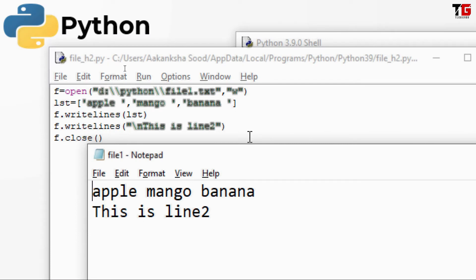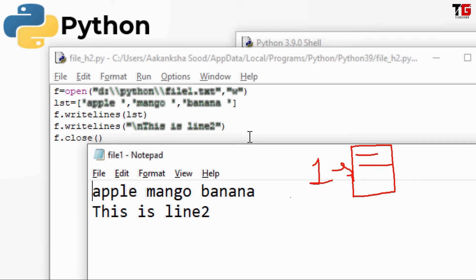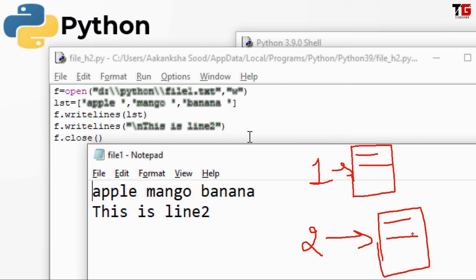So friends, in this way we can write data in a file. But have you noticed what has happened? Whenever I am running my program it is giving output of that particular program run only. When I open the same file a second time, the previous data is not available — every time it is getting new information and the old one is getting removed. That is because I have specified the mode as 'w' — writing mode. So 'w' mode always opens the file and removes its previous data. In real life, if we use write mode, the previous data would be erased every time. So that is not practical.